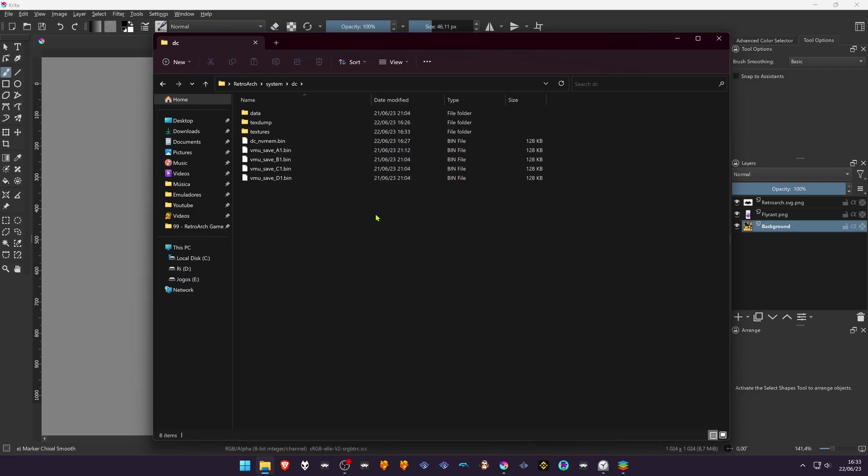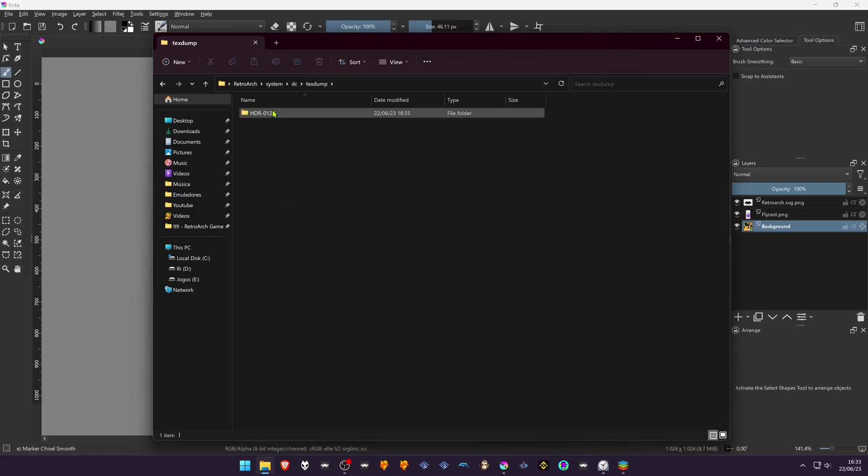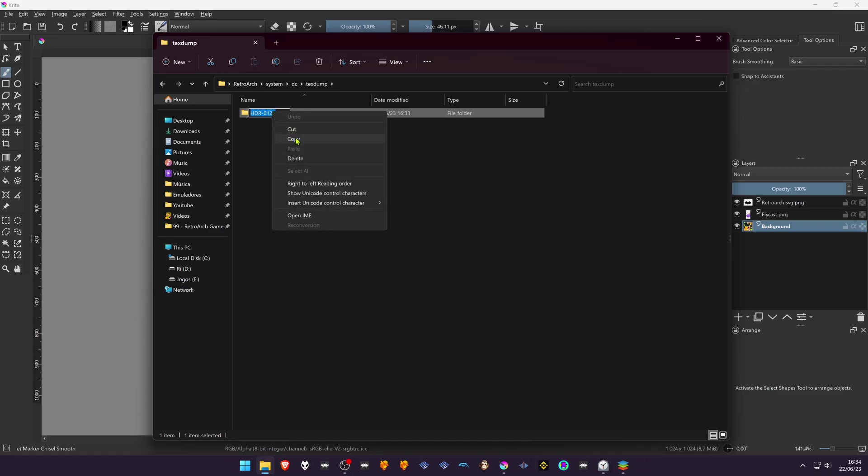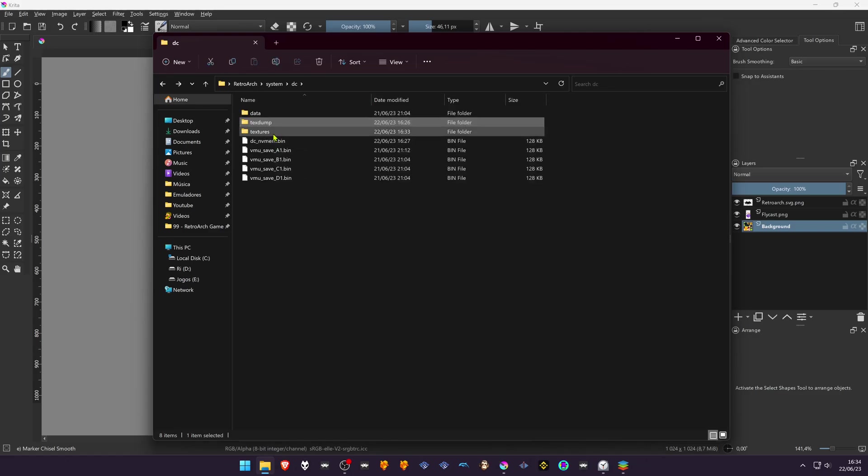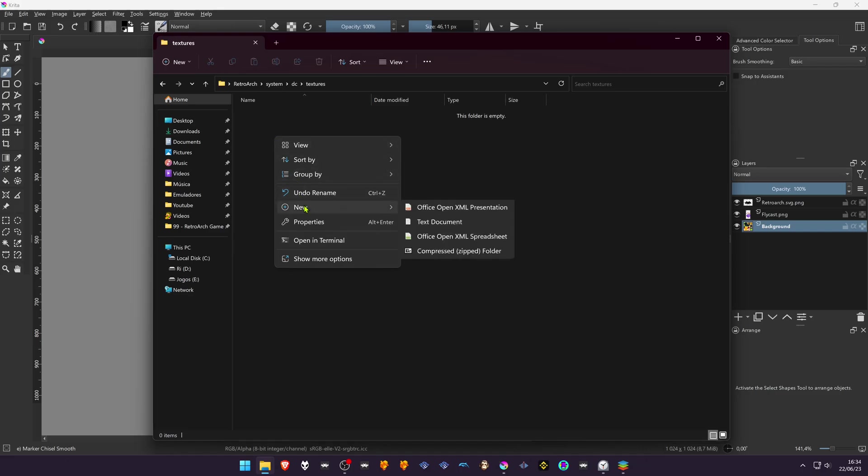...we're going to create another folder with the same ID name or product name as the folder in TextDump folder. The easiest way to do this is by going back inside the TextDump folder and copy the name. Go back to Textures and create the folder and paste the name.